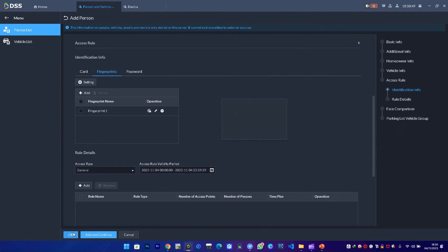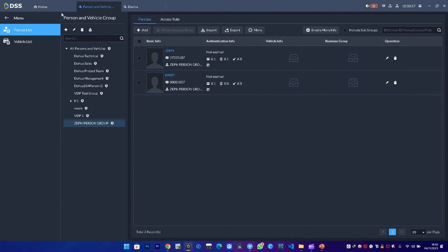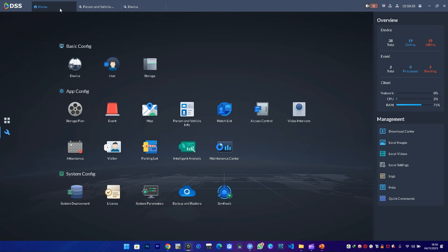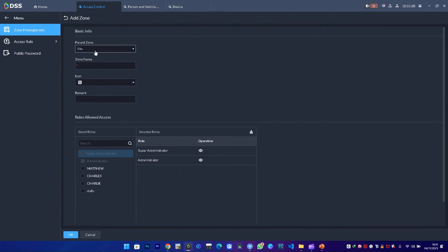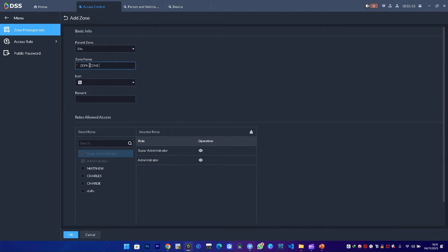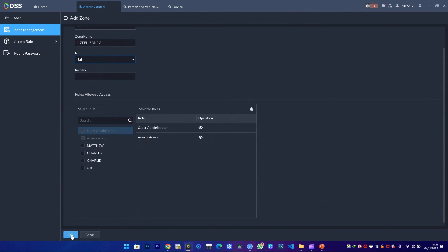I've added two people, two users. The next thing is I need to create zones for this. I come to access control, then zone management. Under zone management, I'll create a new zone called Zeph Zone A. I can change the icon based on preference. The role rules is superadmin and admin are still allowed.